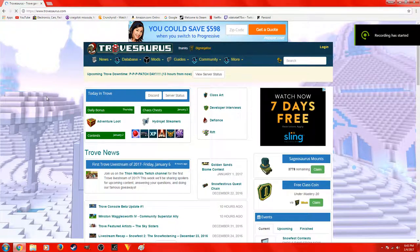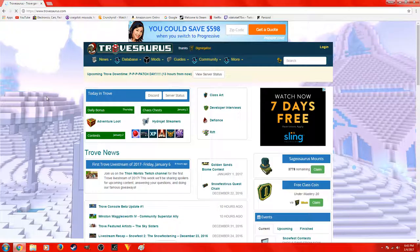Hey guys, what is up — it's Prestige Noob, and this is going to be my first video for this channel. I've had a channel named Prestige Noob, one named Coda Bear Gaming, and one named Nuka Boy. I deleted the old ones, and in 2017 I'm going to start off fresh and start off right.